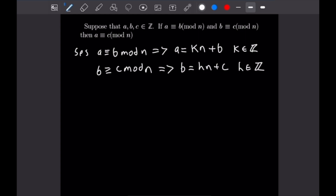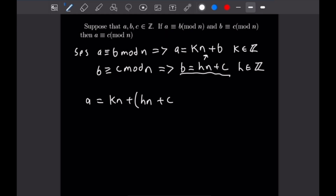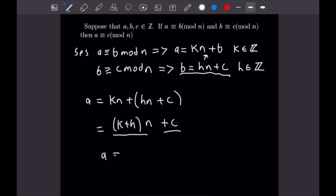Just like the last problem, we make a substitution to prove our conclusion. Substituting our definition of b into the expression for a gives a equals k times n plus h times n plus c. We can rewrite the right-hand side as (k plus h) times n plus c. We have a multiple of n plus c, which is the definition of a being congruent to c mod n.